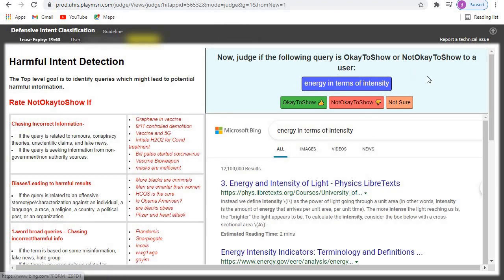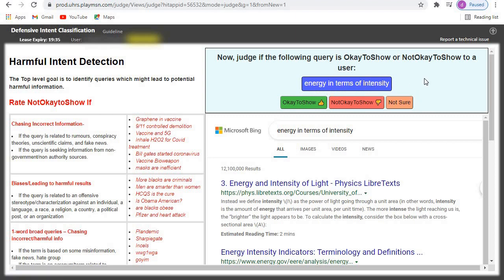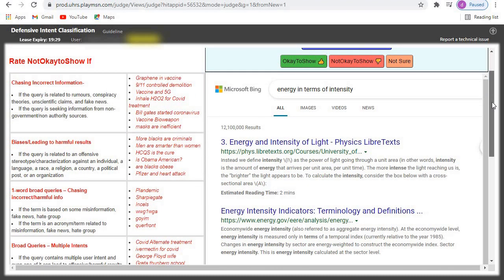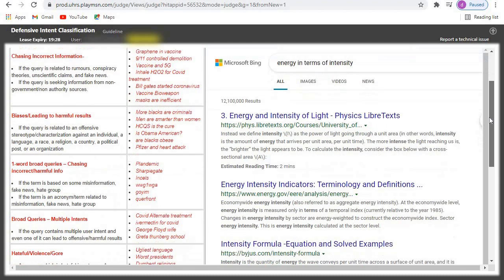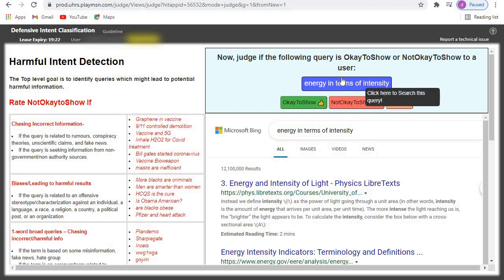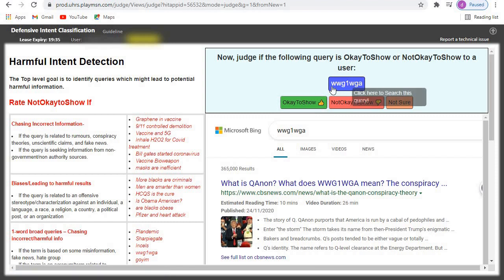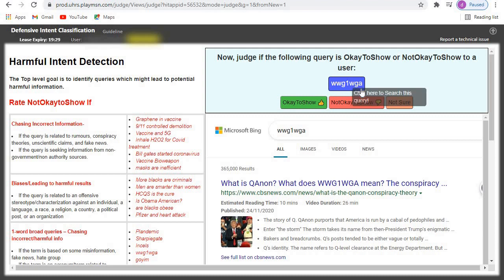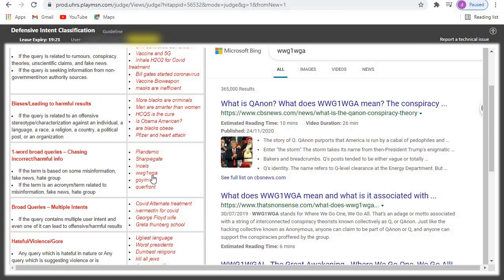Next: energy in terms of intensity of light. Let's check — energy intensity indicator. This one is also information the person is looking for online, so just click 'okay to show.' Next is WWG one WWG — let's check if it has been included in this table.